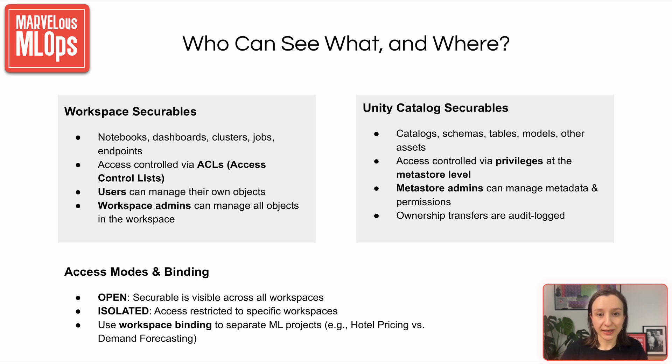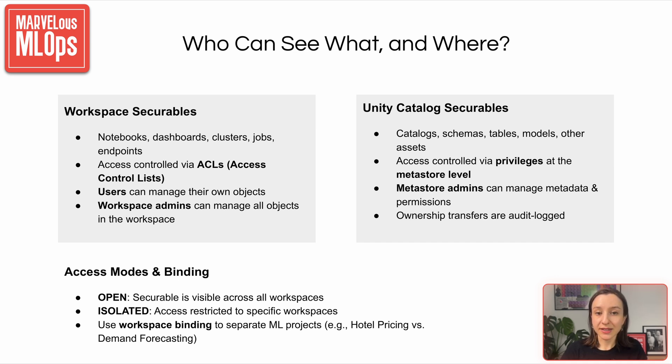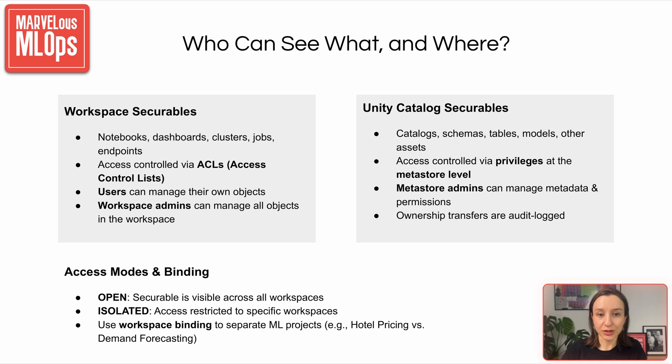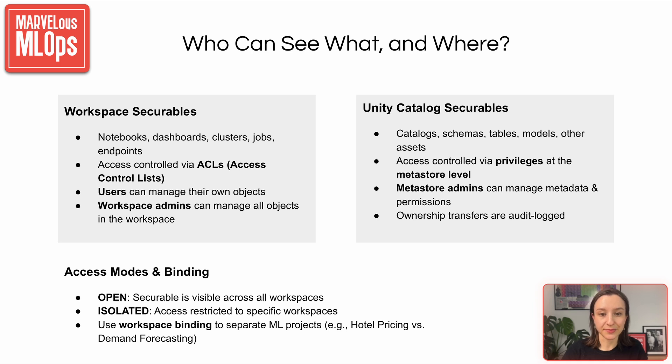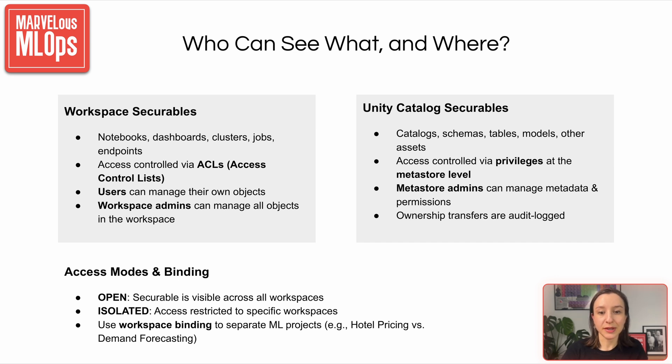Unity catalog covers things like tables, schemas, and AI assets. Access here is more centralized and defined at the Metastore level with granular privileges. Metastore admins can transfer ownerships of objects, but every action is fully audit-logged. We can also apply workspace bindings to prevent cross-project data access. For example, if a machine learning engineer is working on both hotel pricing and demand forecasting, you don't want them to accidentally access the wrong data sets. Unity catalog supports open and isolated access modes. This allows us to strictly control which workspaces can access what.